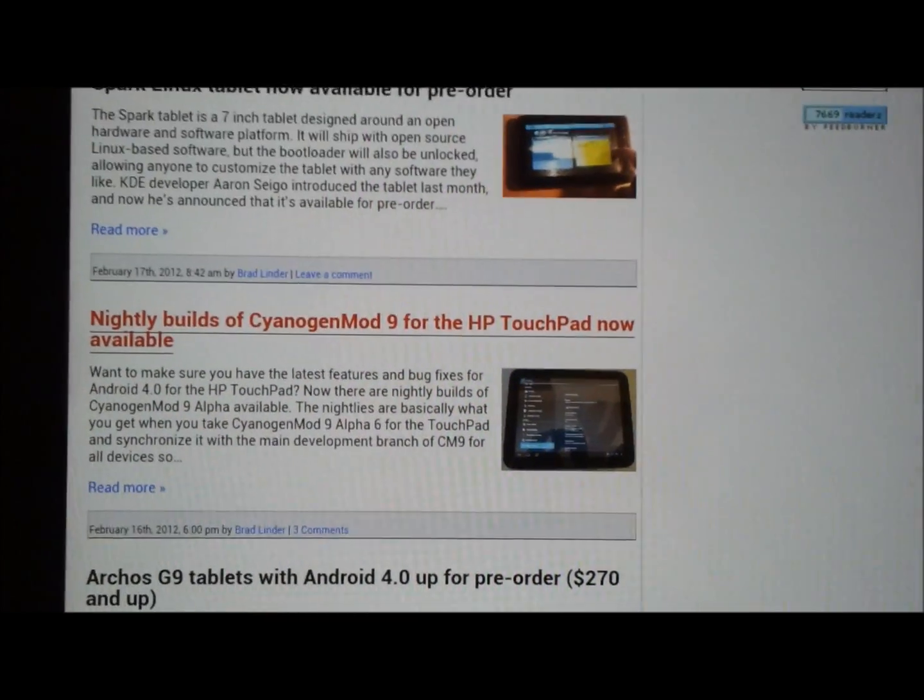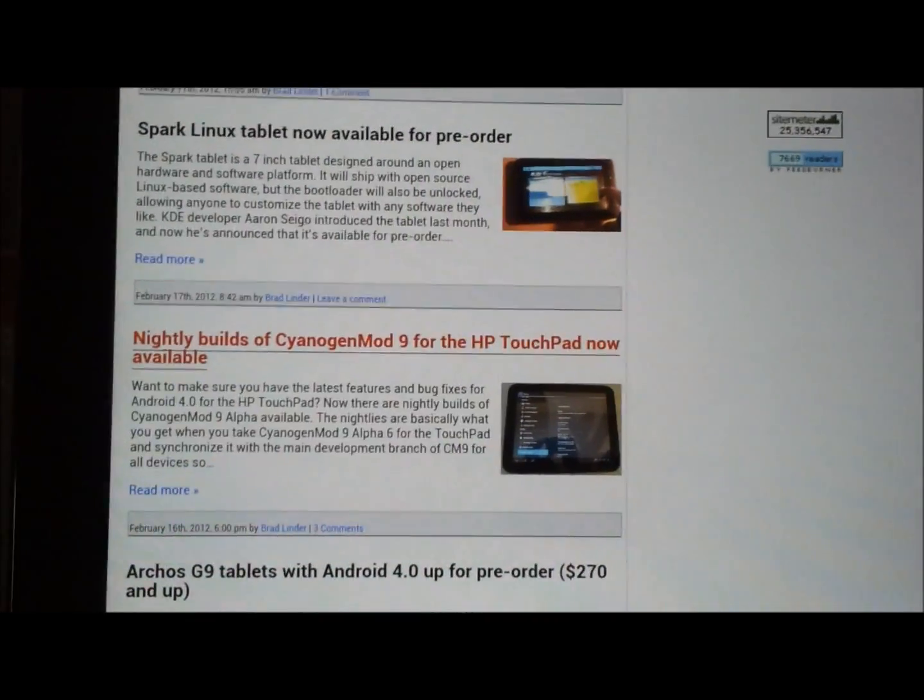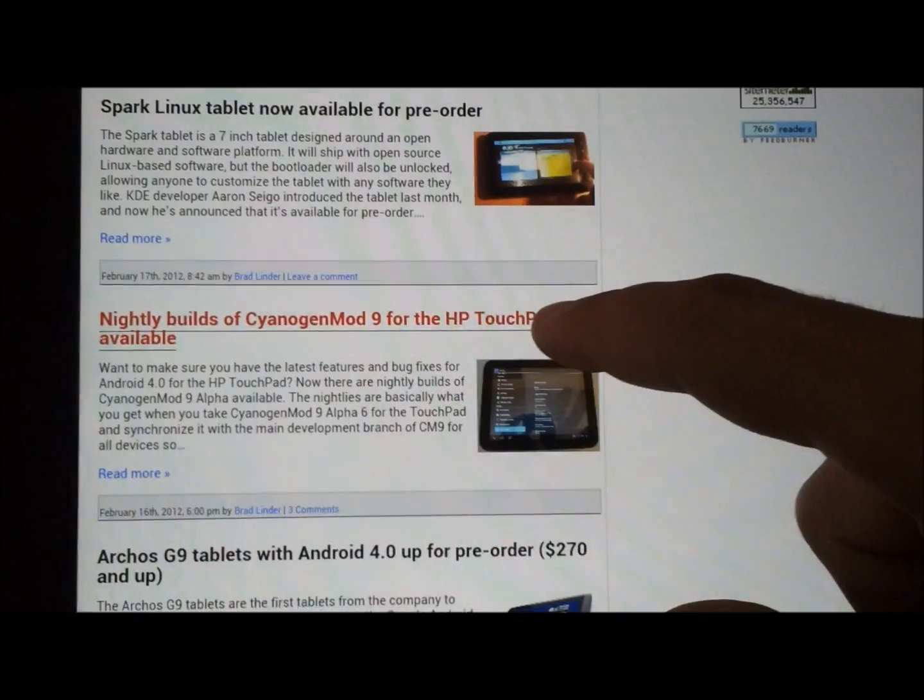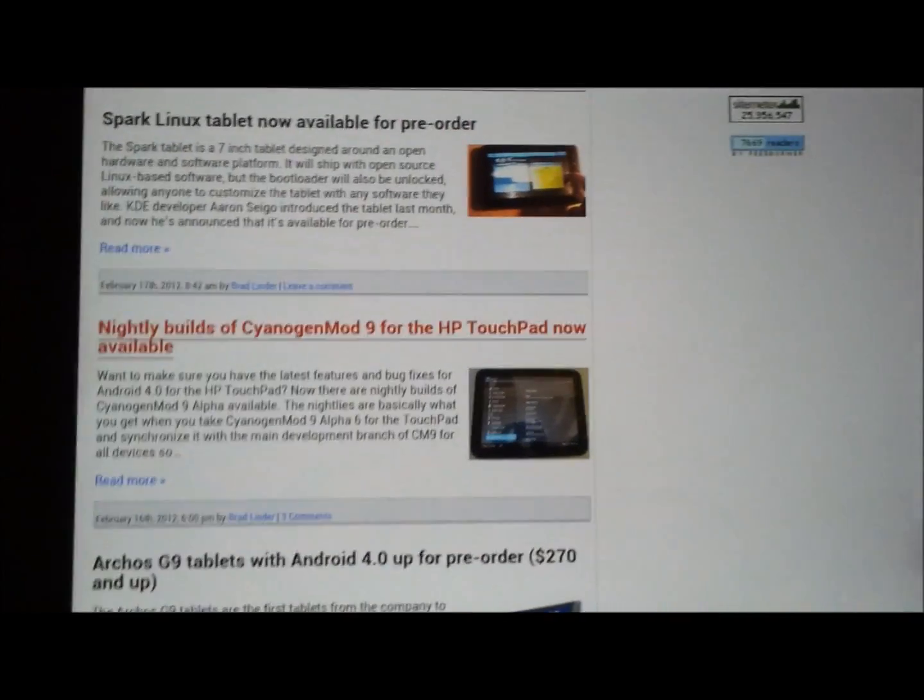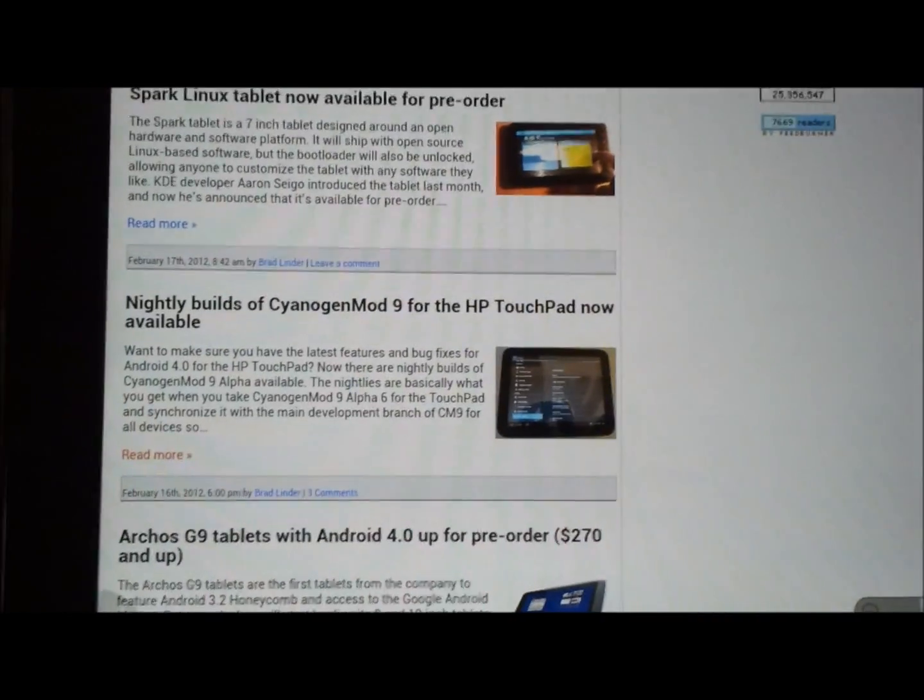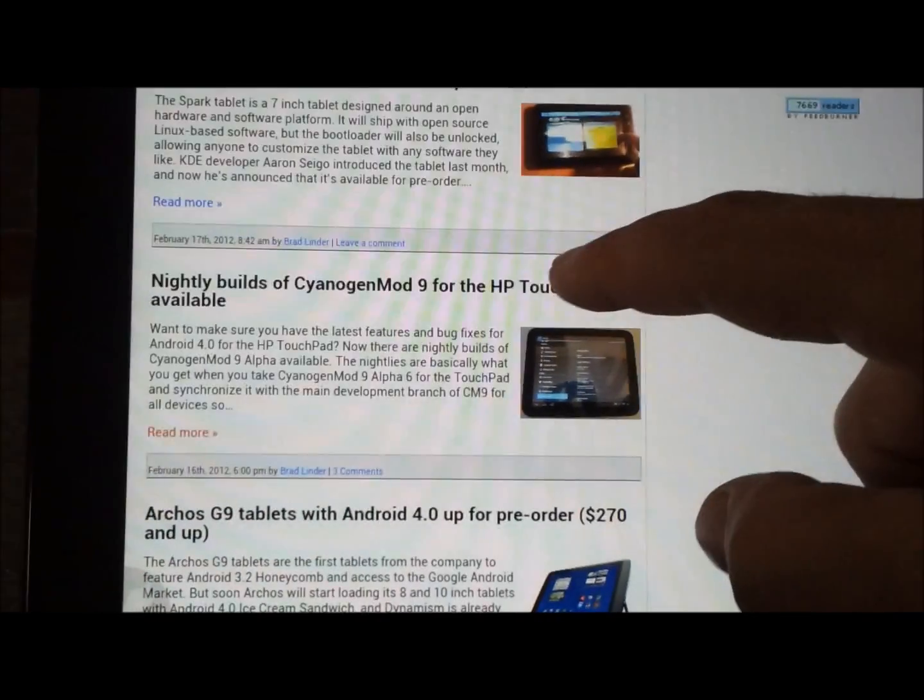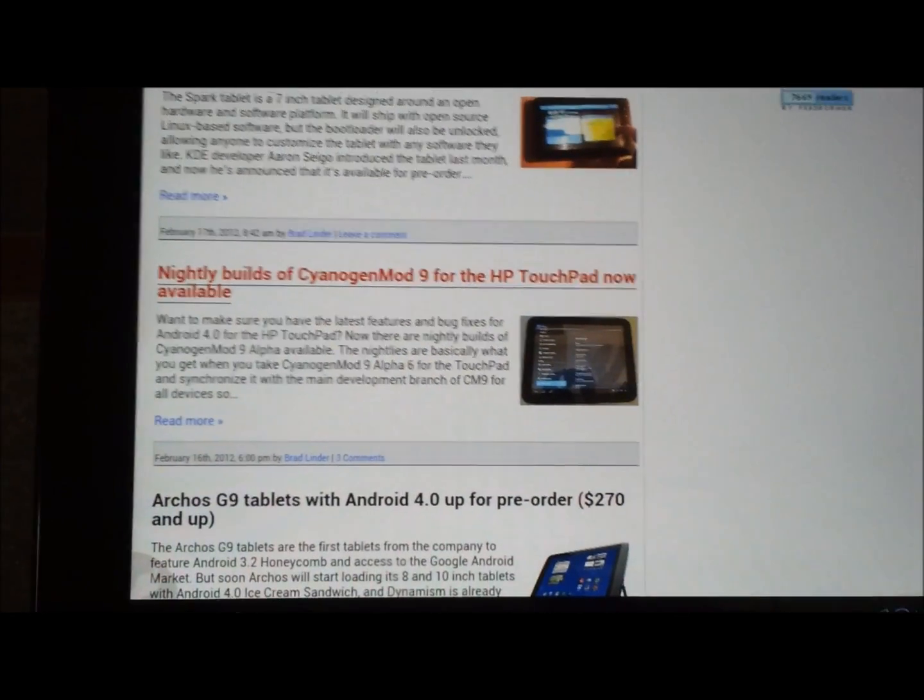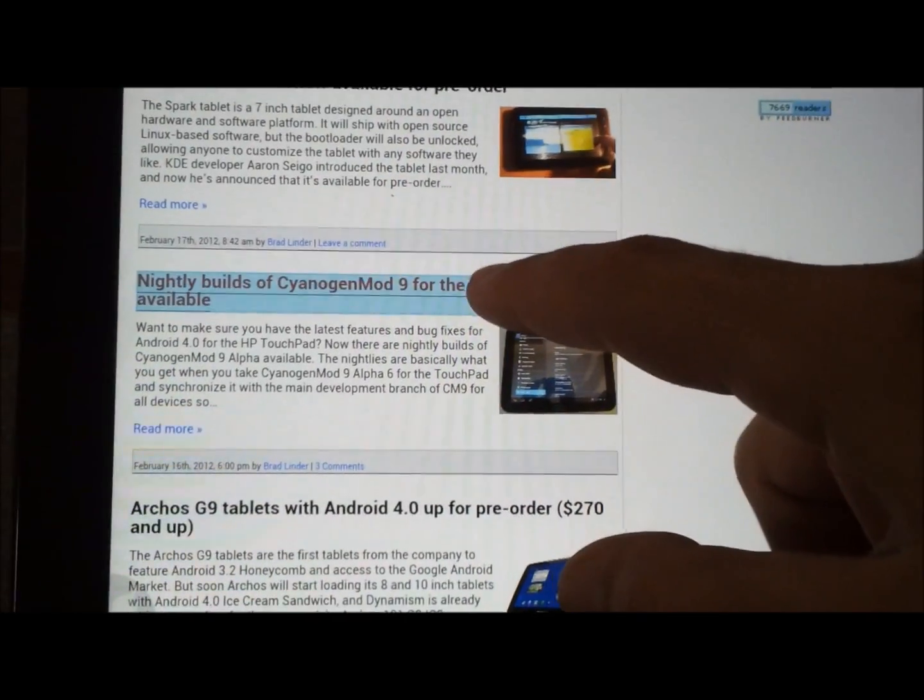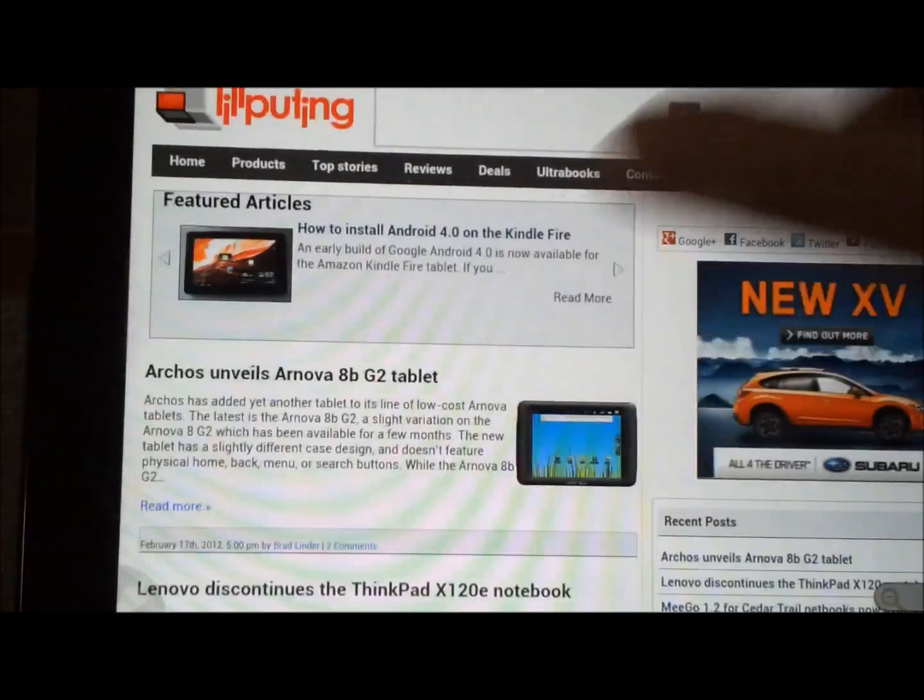And what it has in it is, it has a link to the nightly builds page, which you can then favorite. It doesn't want to work for some reason. Oh, I know. It's opening another tab. Okay, here we go.